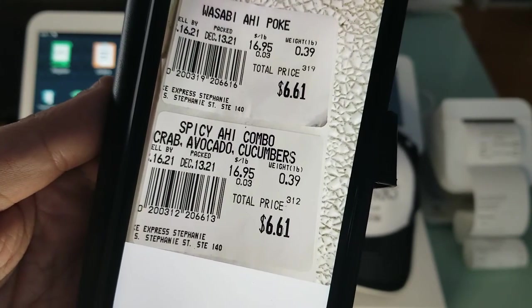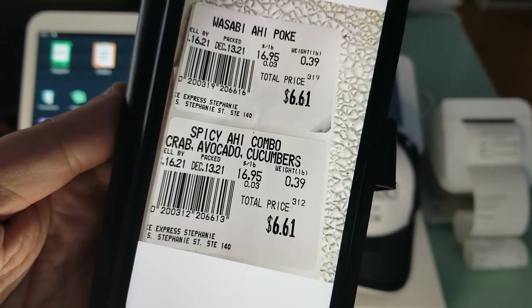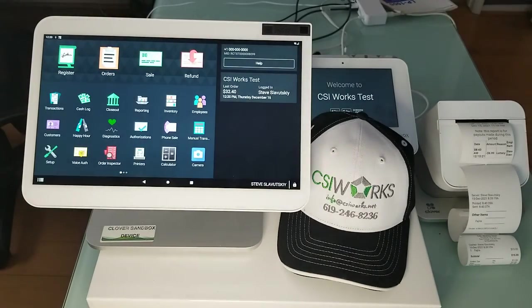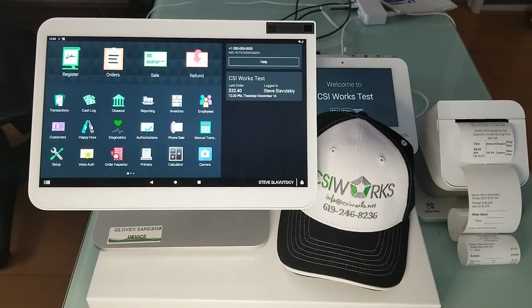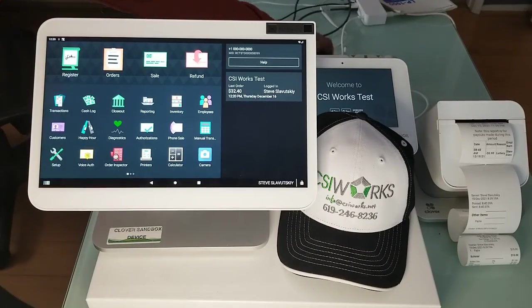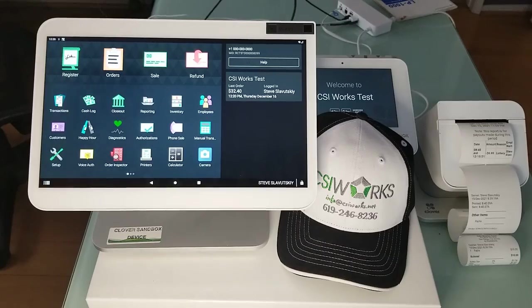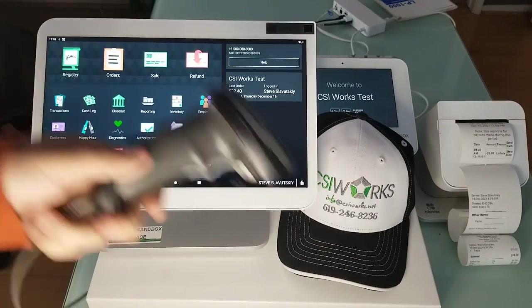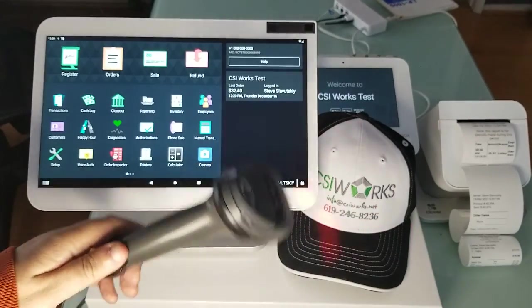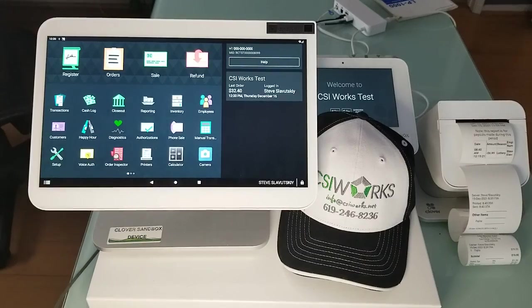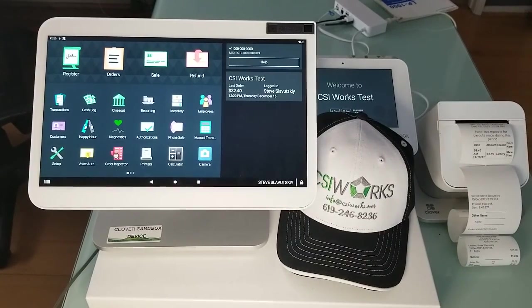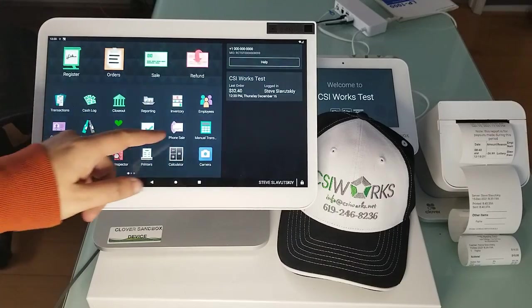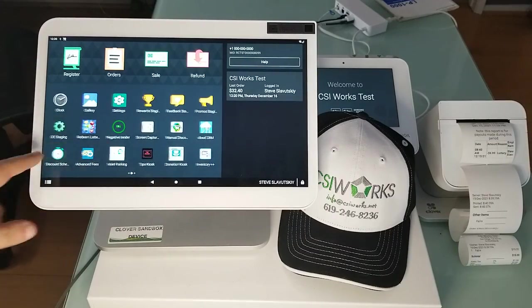So this right here is a variable price barcode and this right here is a Station Pro. We're using a barcode scanner that we purchased from Clover, not from Amazon, because if you got it from anywhere else it won't work with these price embedded barcodes.